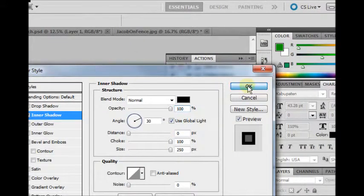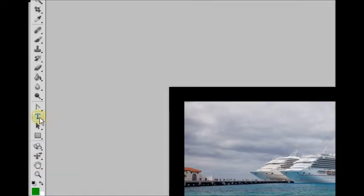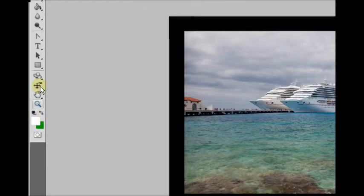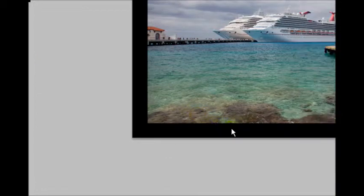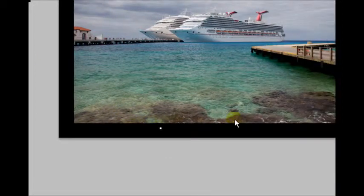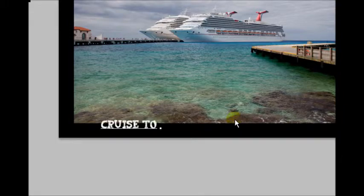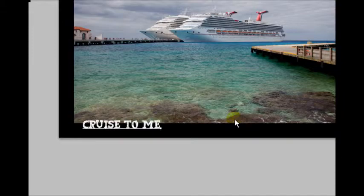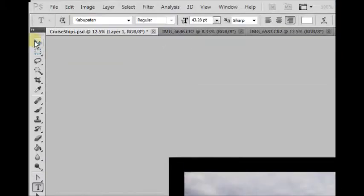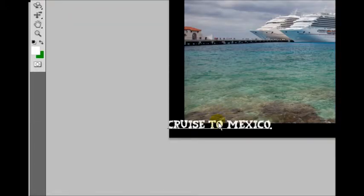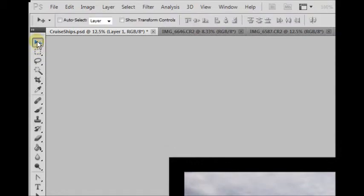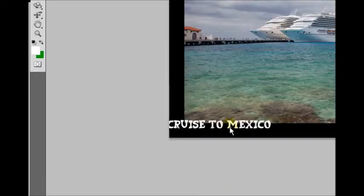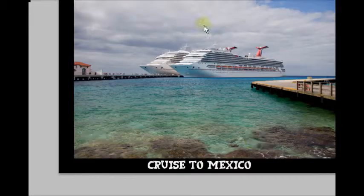So we hit OK. We've got our border. And let's go ahead and put a label on it. And we're going to put a label called Cruise to Mexico here.